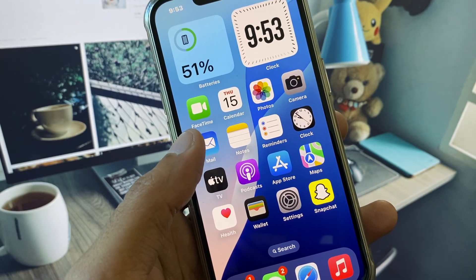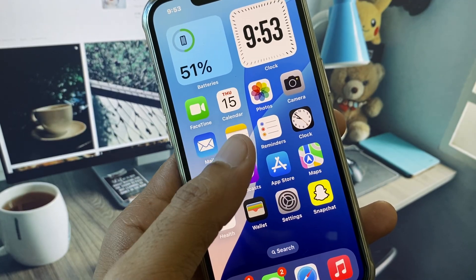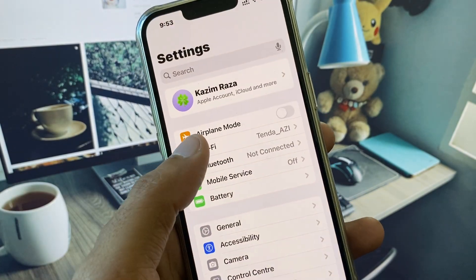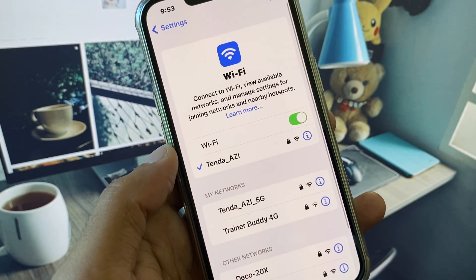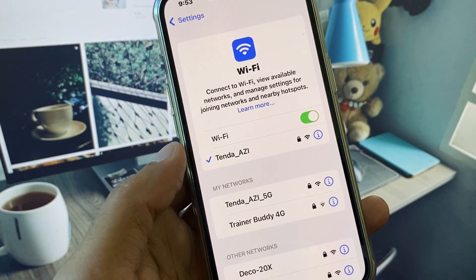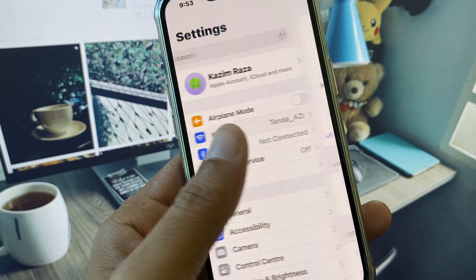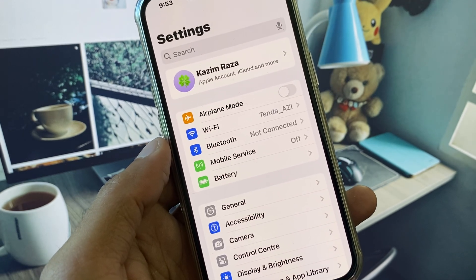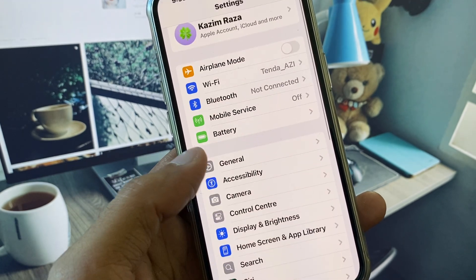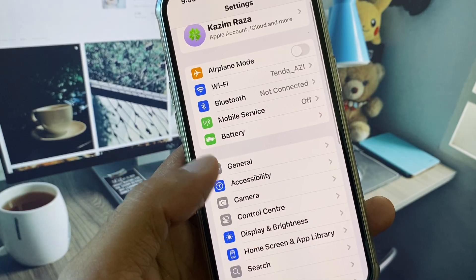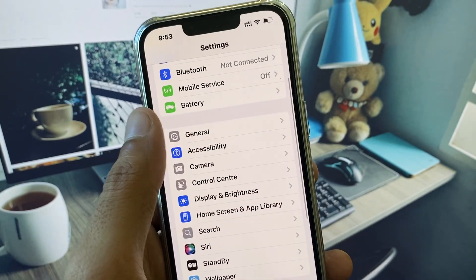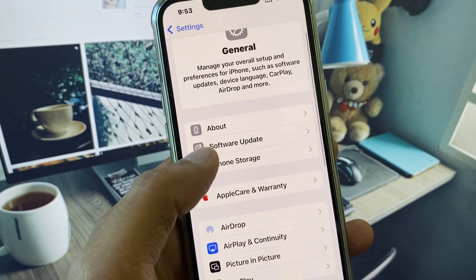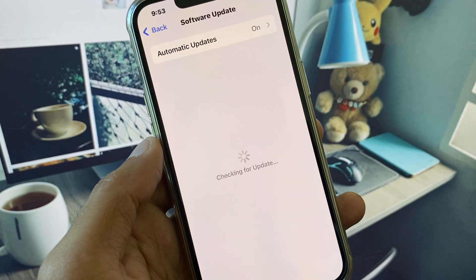Let's get started. First, open your Settings and make sure you are connected with a strong internet connection. If you are using mobile data, select a 4G or 5G network on your device. Then scroll down, click on General, and check for a software update.